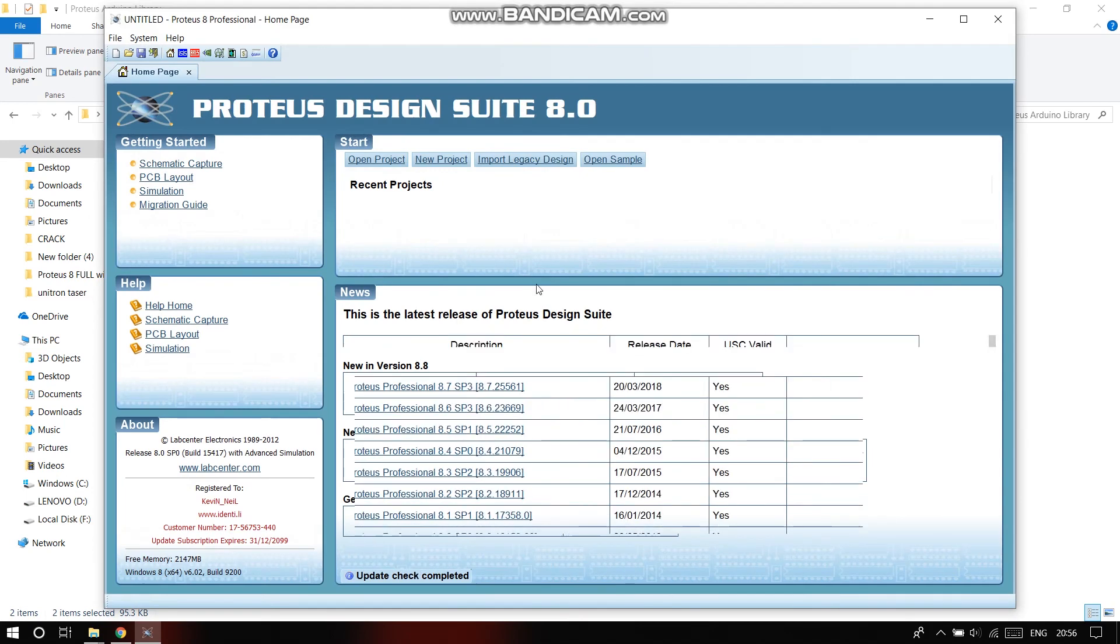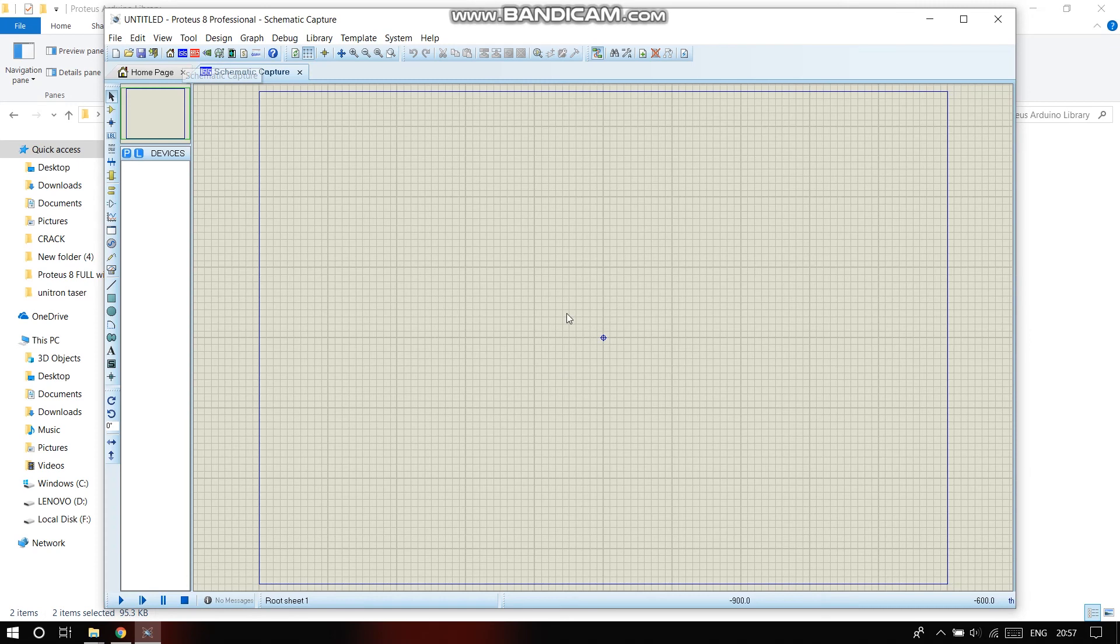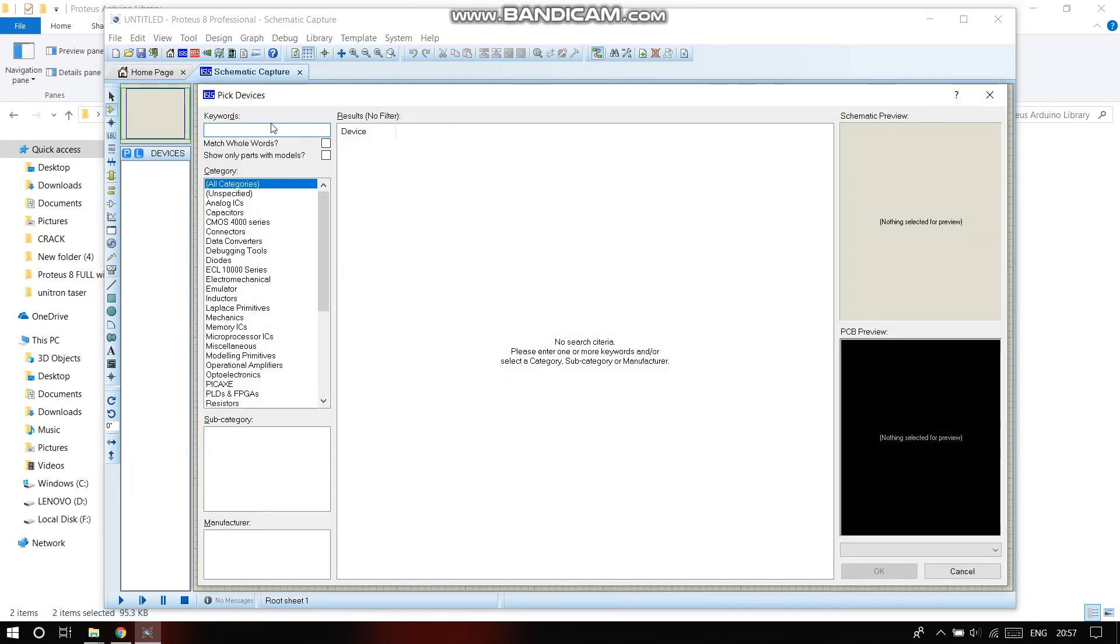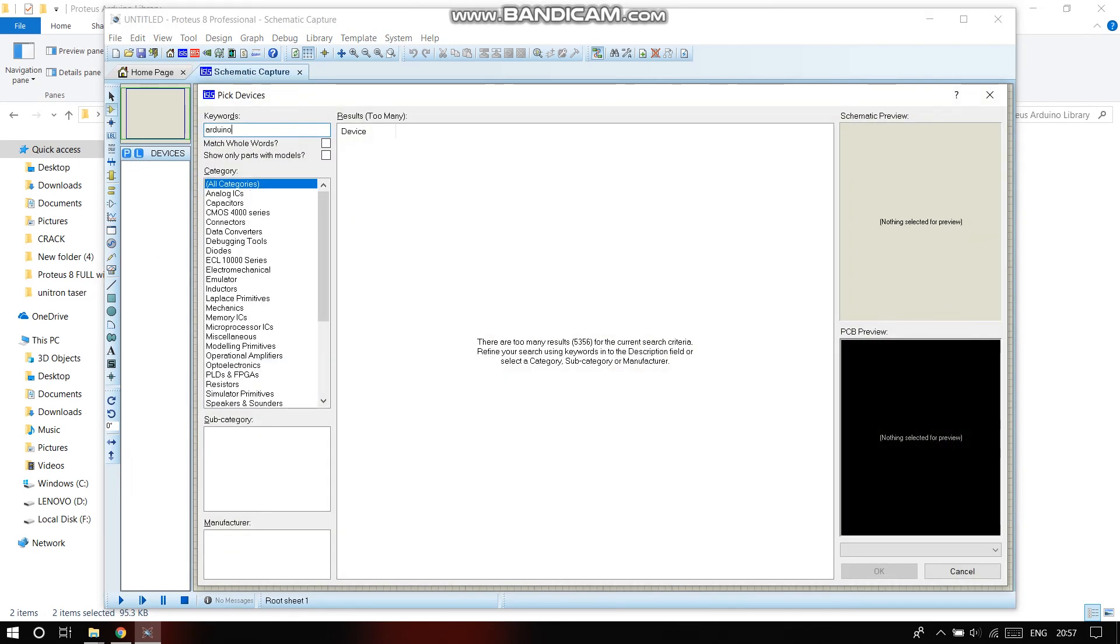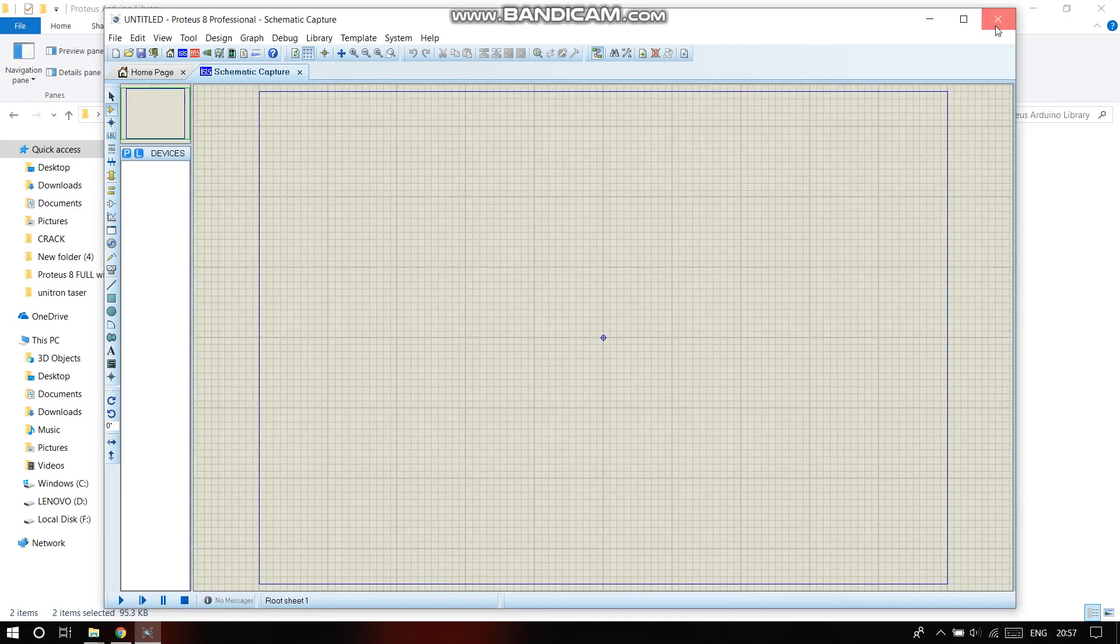Proteus is opening and here you'll find the ISIS schematic capture where you will find the page. From here you can use the Arduino and everything and do your projects without having an Arduino physically. Thank you.